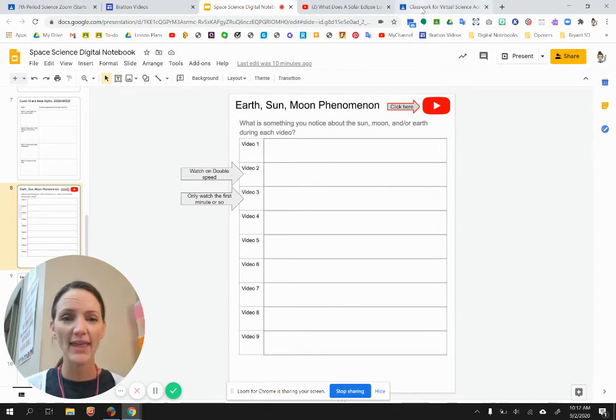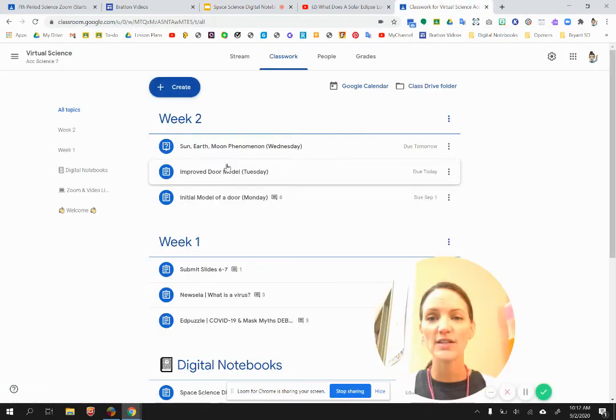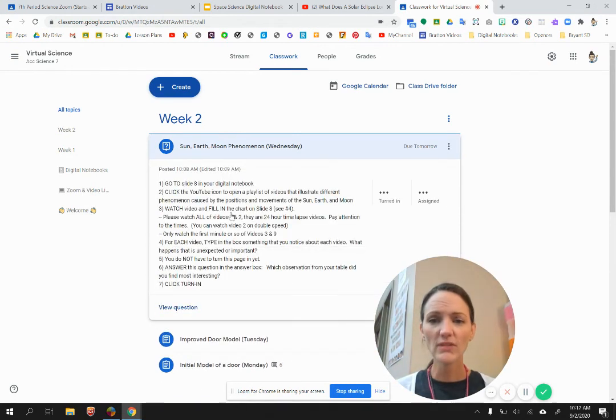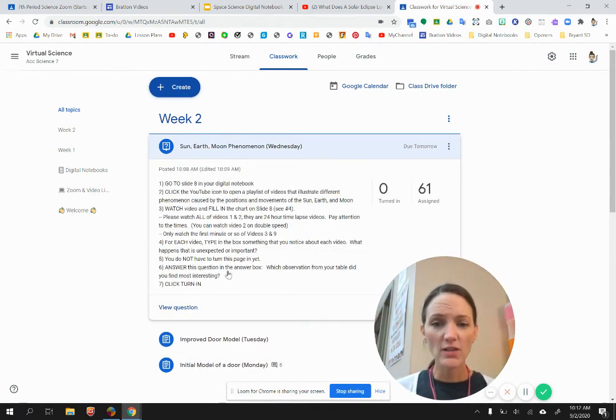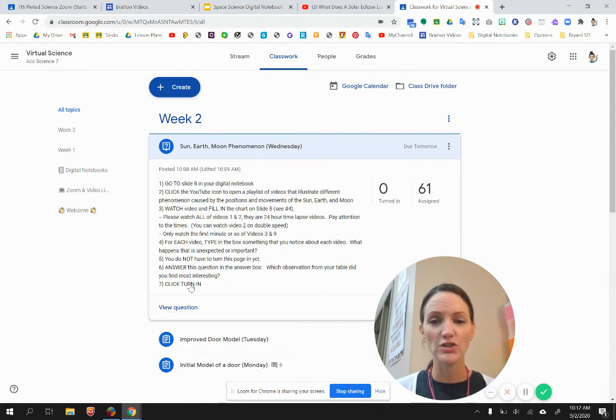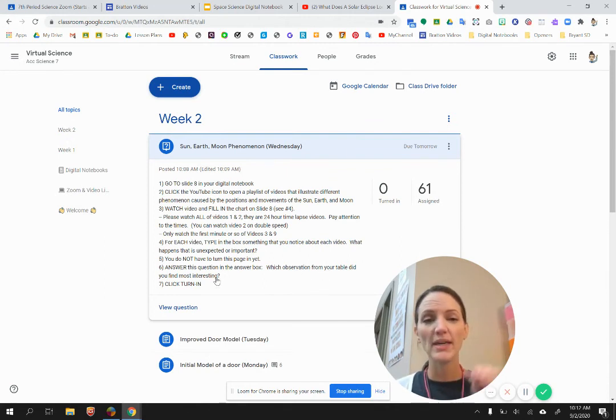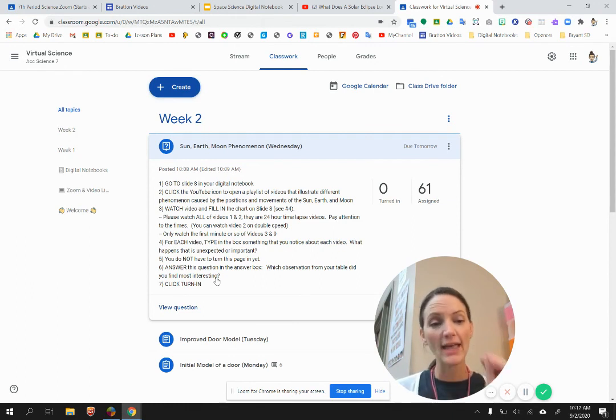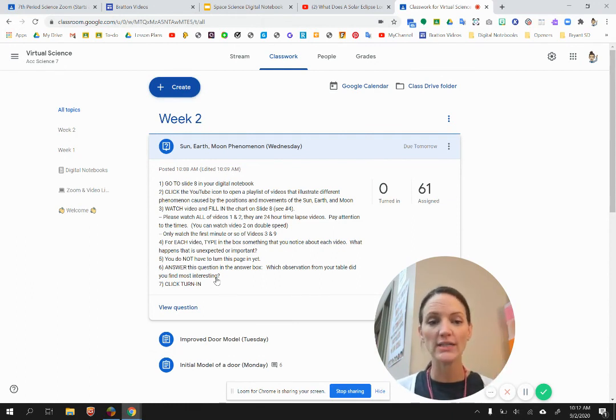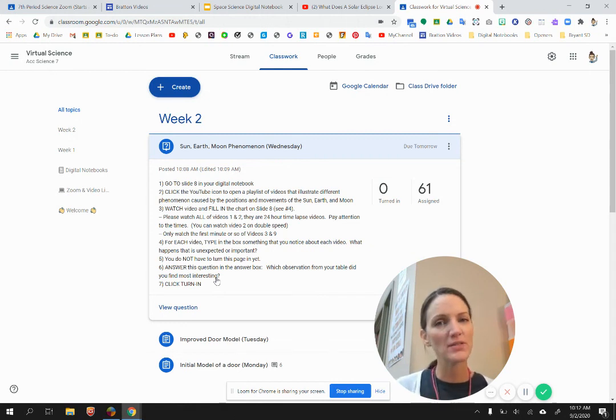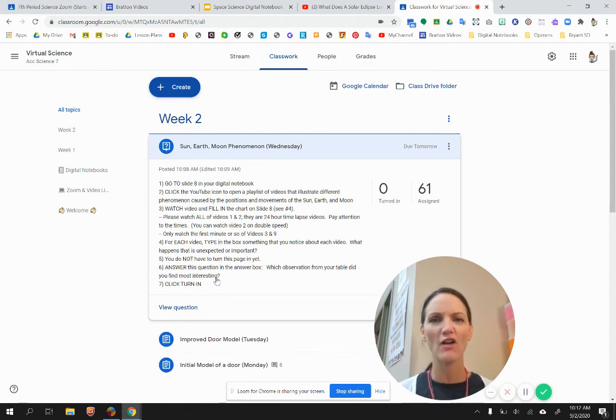Once you have done that, then your assignment over here says to answer this question in the answer box. Which observation from your table did you find most interesting? So there will be an answer place for you to write that when you open this assignment. And I want you to submit that answer only today. So watch those videos, be thinking about what's happening, type some observations, and that'll give us a jumping off place for tomorrow.